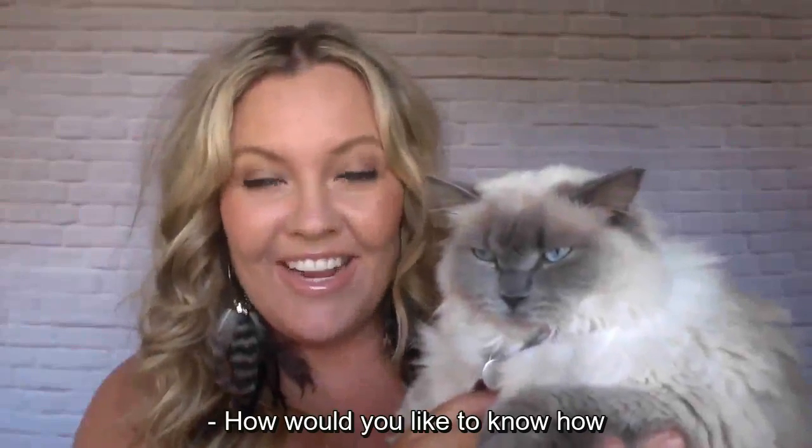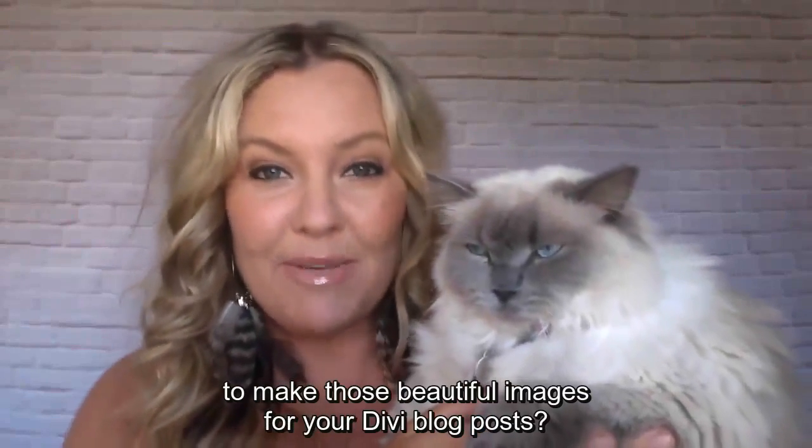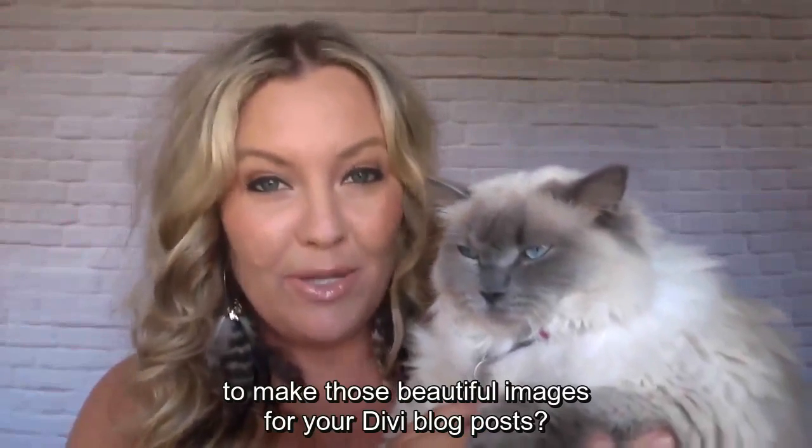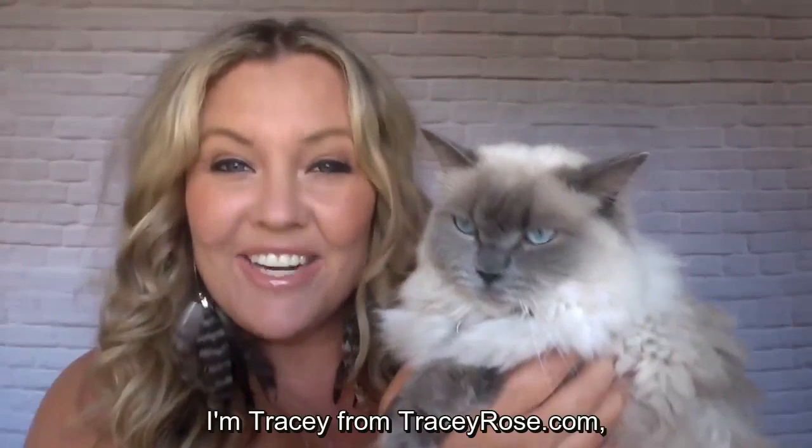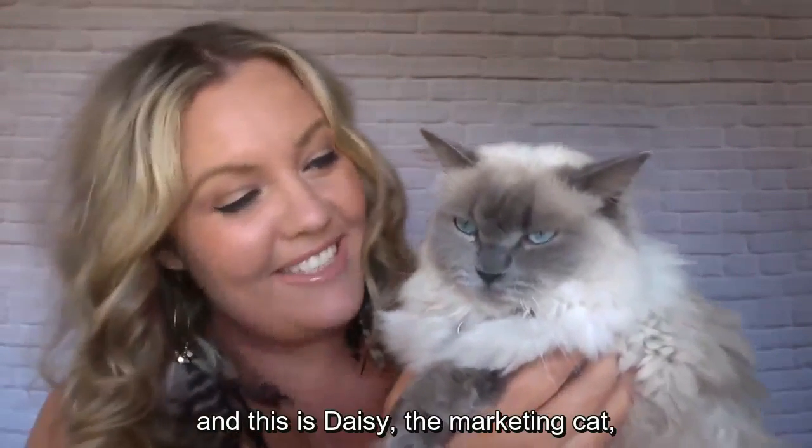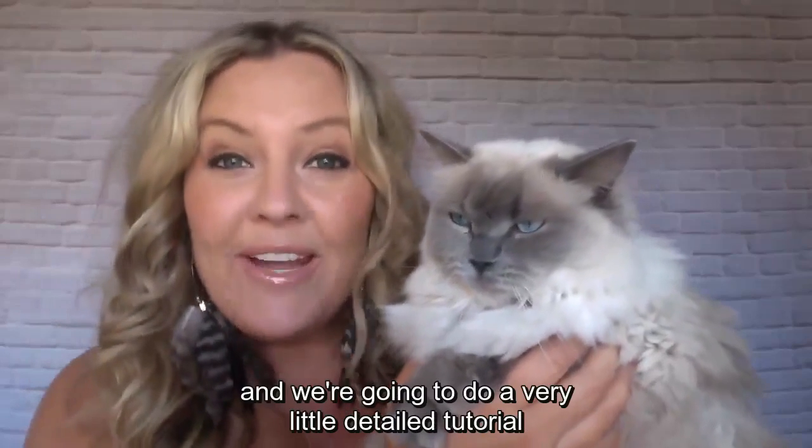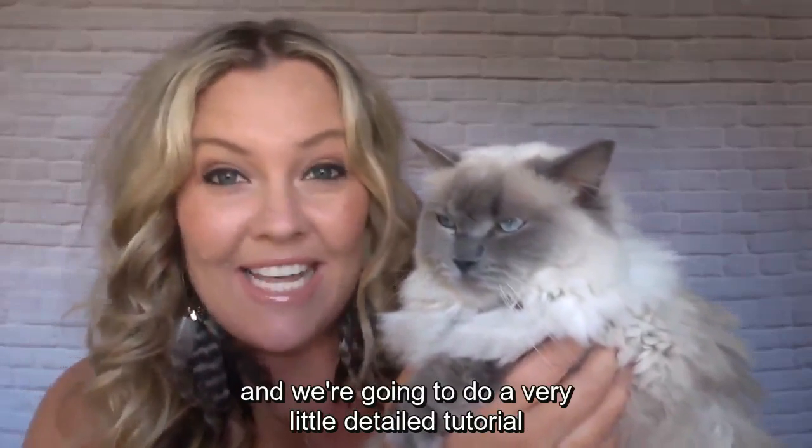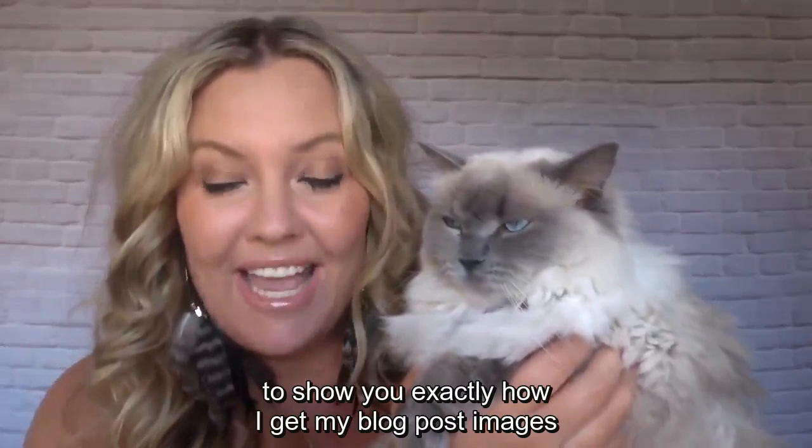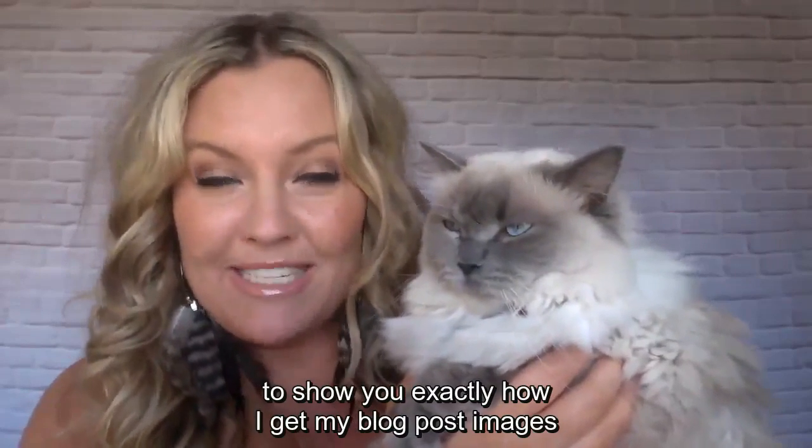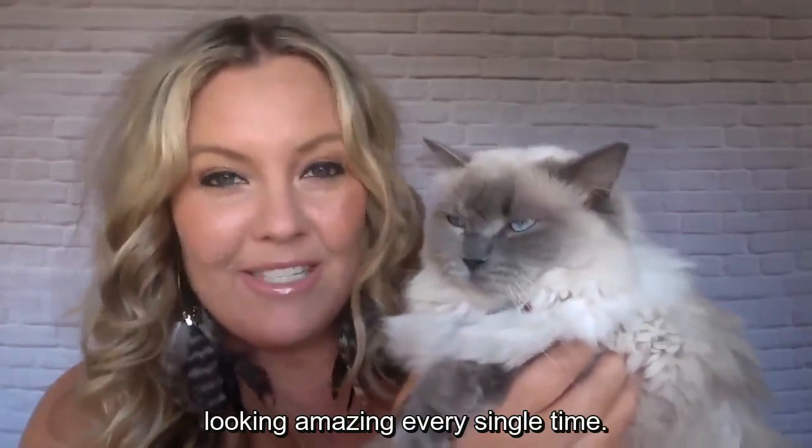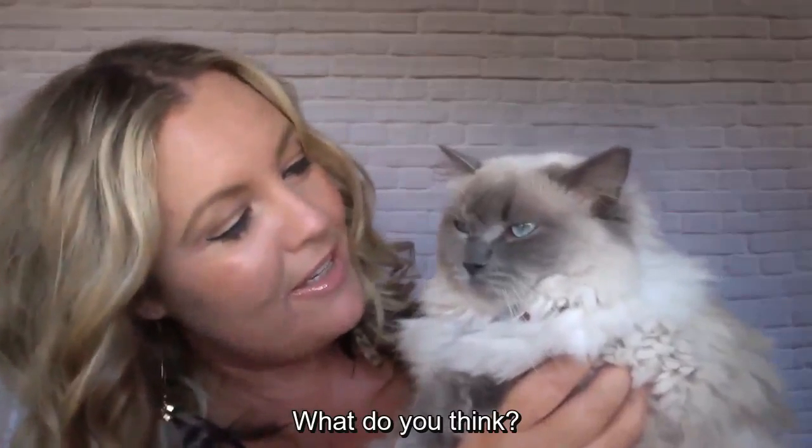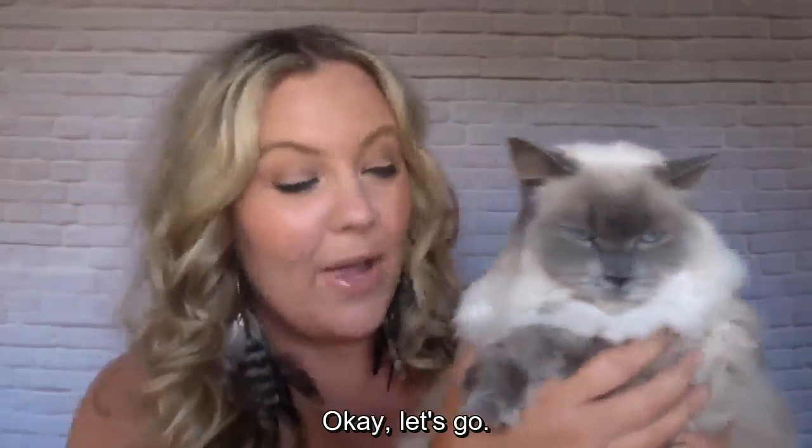How would you like to know how to make those beautiful images for your Divi blog posts? Hey there, I'm Tracey from TraceyRose.com and this is Daisy the Marketing Cat and we're going to do a detailed tutorial to show you exactly how I get my blog post images looking amazing every single time. What do you think? Should we show them? Okay, let's go.